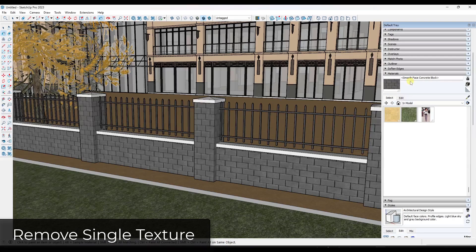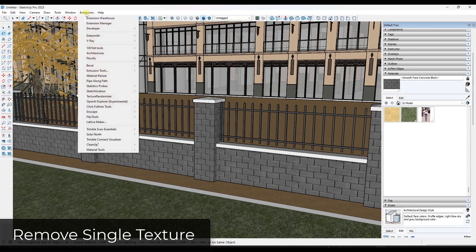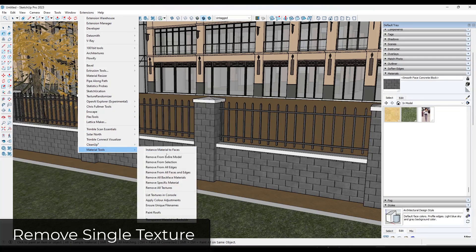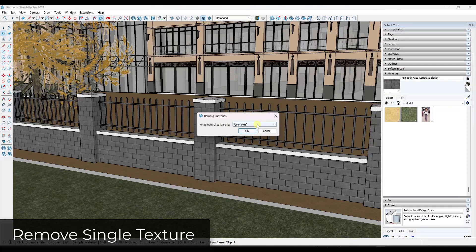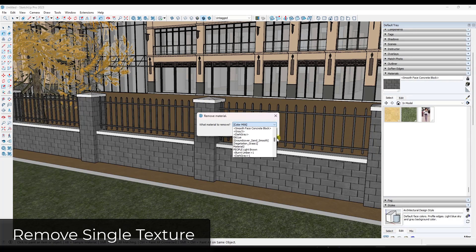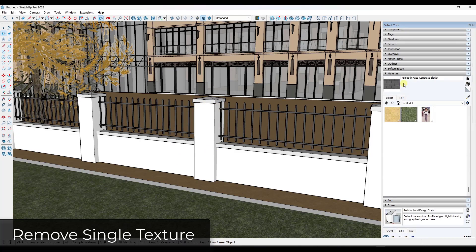Another super useful function is the ability to remove a single material. Say you want to remove just all instances of the smooth face concrete block — you run 'Remove Specific Material,' which gives you a list of materials in your model. Pick the smooth face concrete block, click OK, and it removes that material everywhere it's been applied in your model.